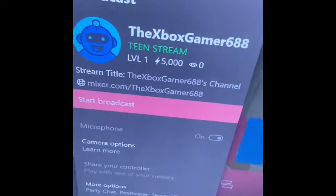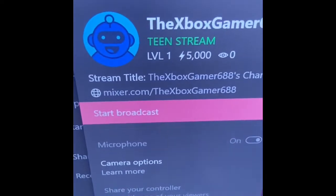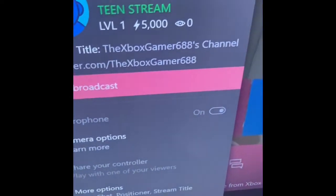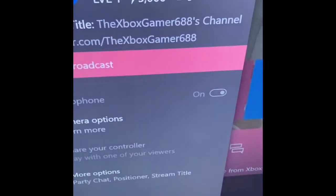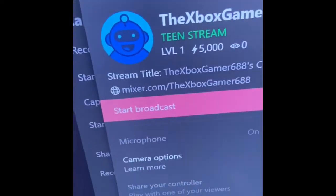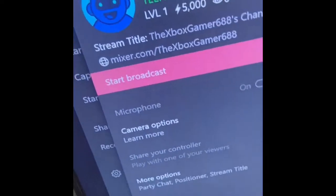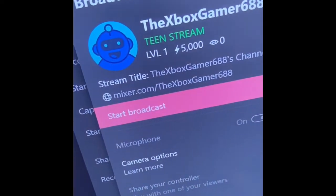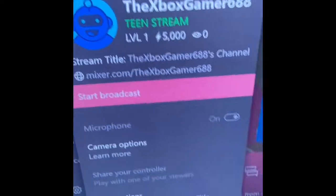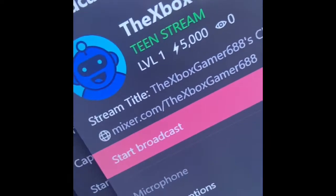All you need to do: go on your device — it could be a phone, a tablet, an iPad, whatever. Download Mixer, go in Mixer, and sign in with your Xbox account. You need to be 13 or older to do it, and then it should work.